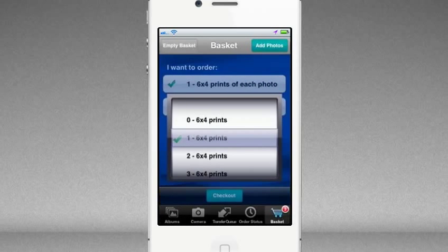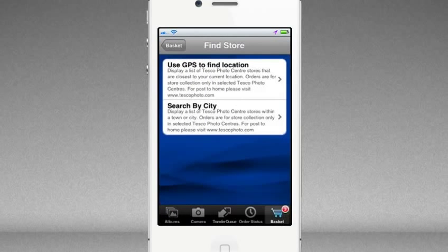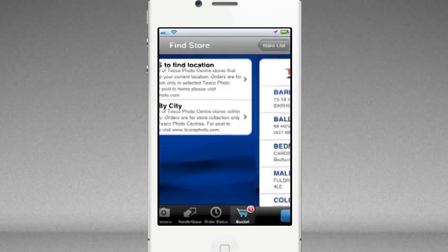Press the spinners to change your selection. You can then use your iPhone's GPS to locate the nearest Tesco store to your current location, or you can select a store of your choice from the list.